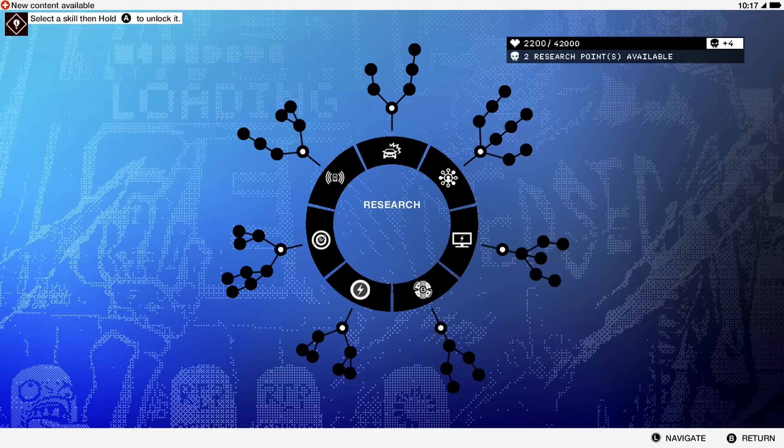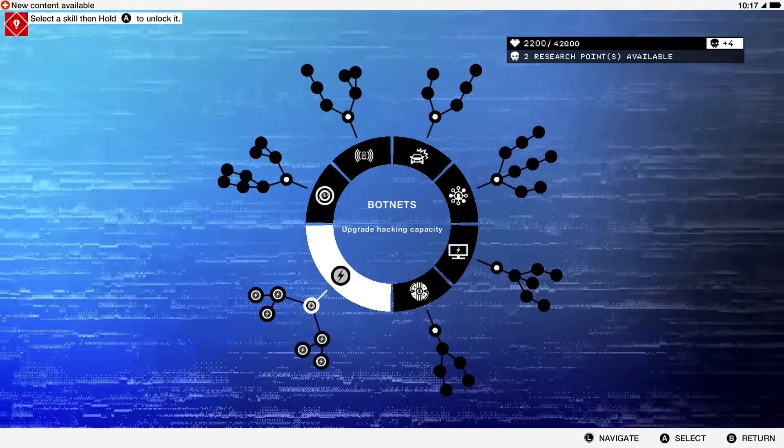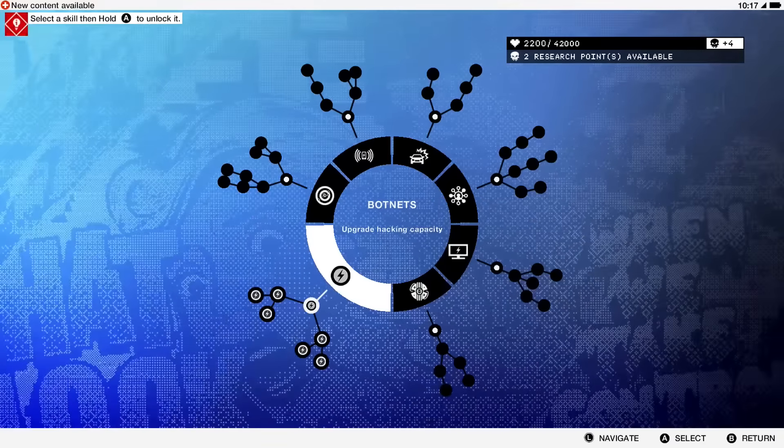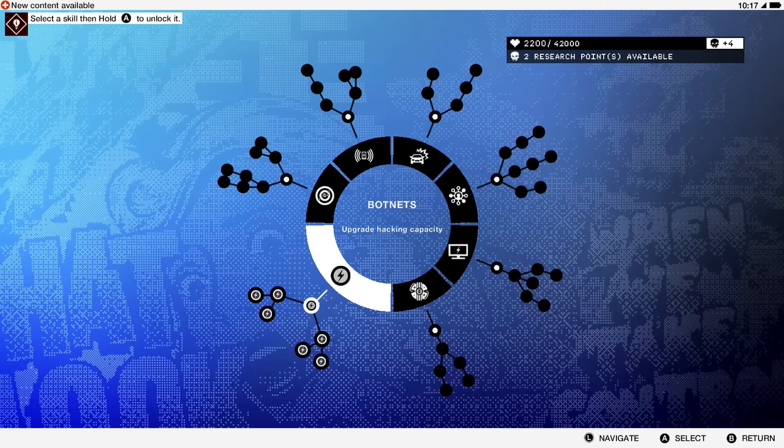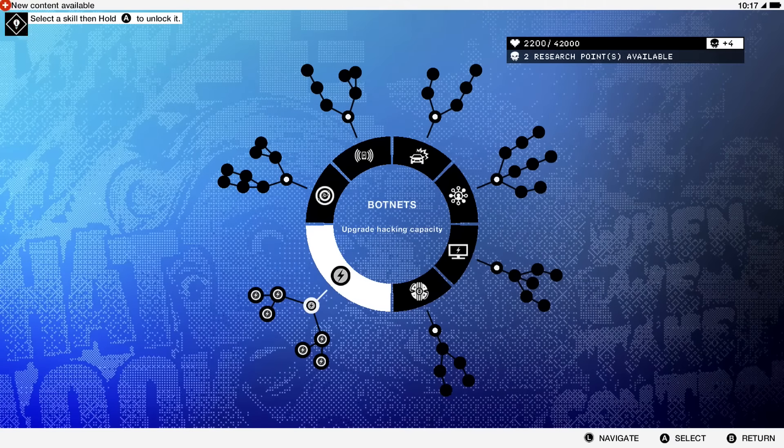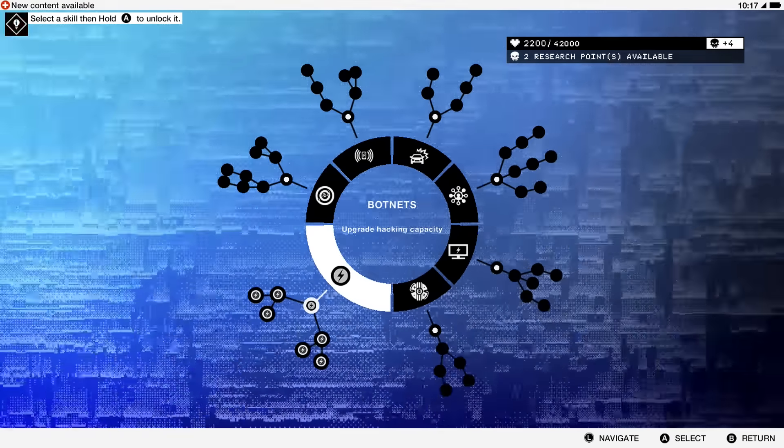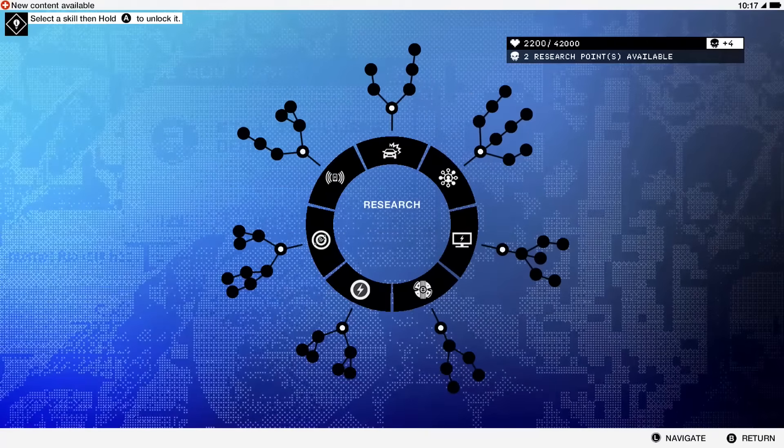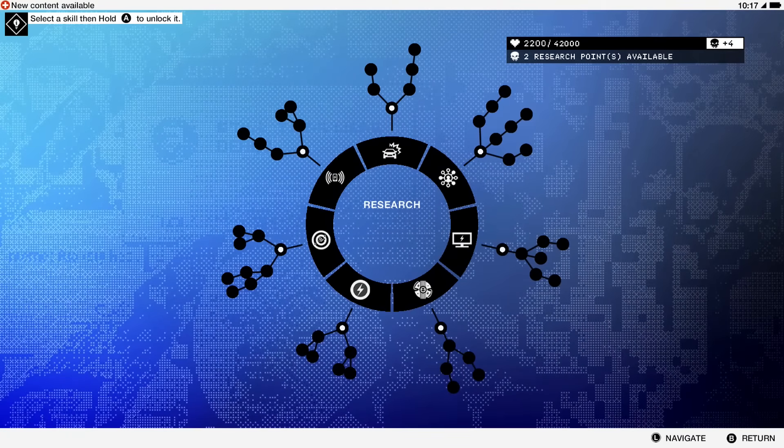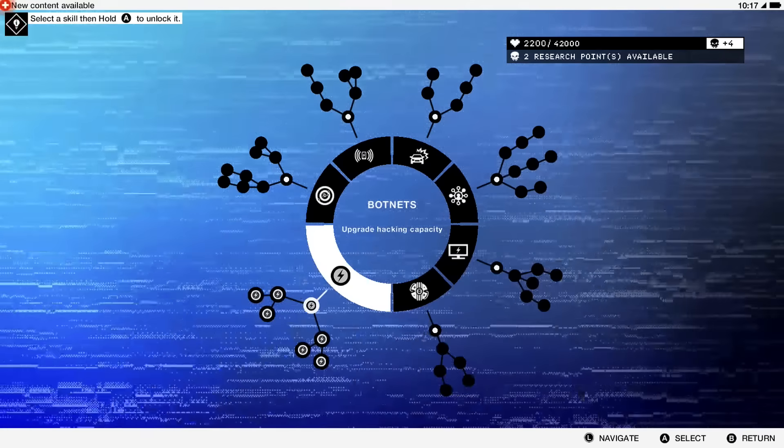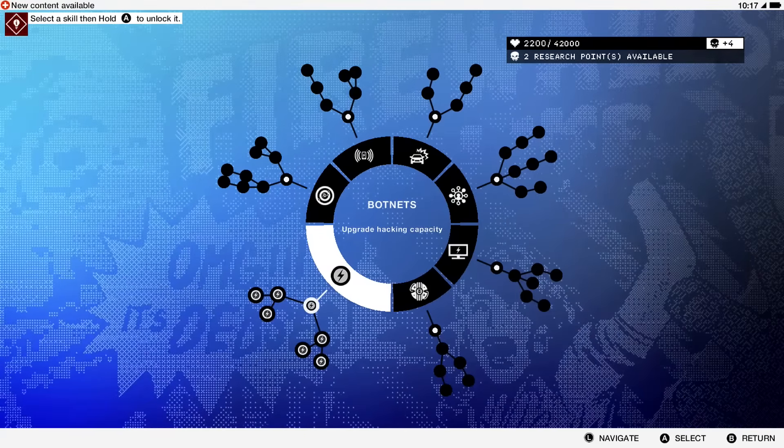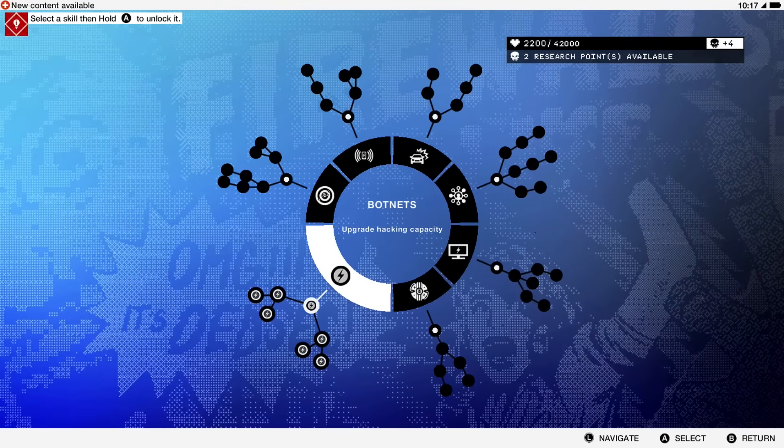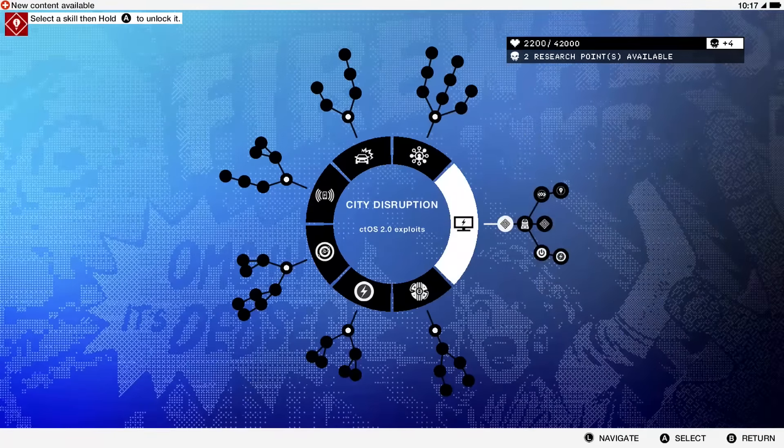Obviously you're also going to need to put some points into botnets just to get more botnets so you can hack more stuff. That's always helpful. Be sure to sprinkle some points in there so you're not running out of botnets all the time.